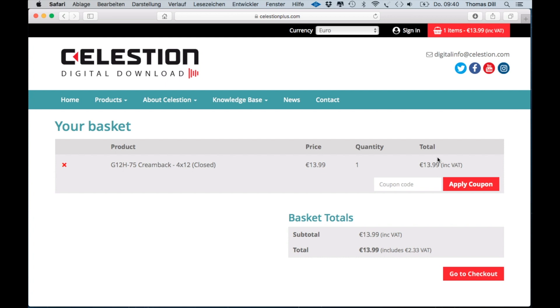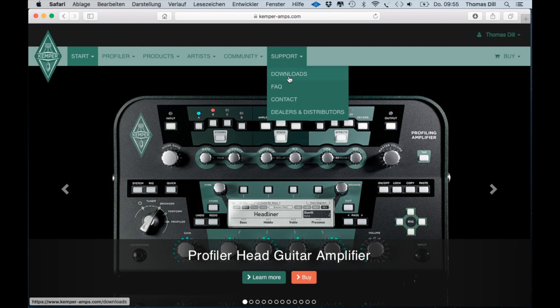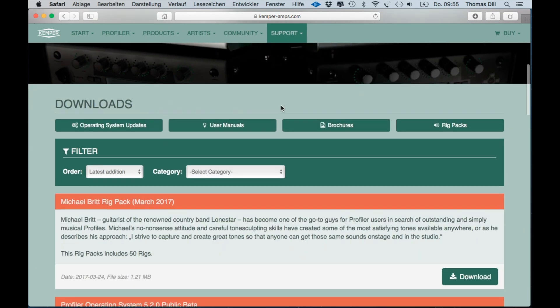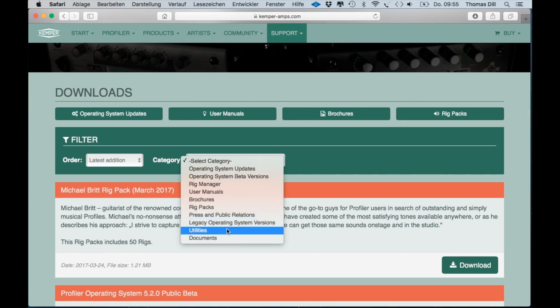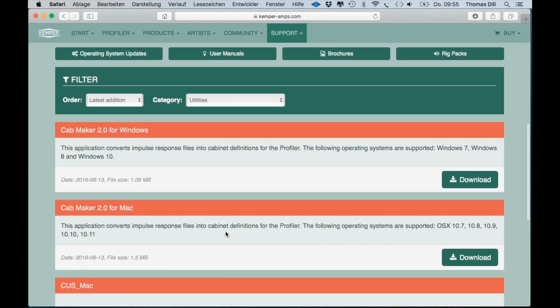Before you can load the IRs into the profiler, they need to be converted into Kemper KIPR files. To do this you will need the Cab Maker — this application can be downloaded at the Kemper website. Go to Downloads and choose Utilities. Here you will find the Cab Maker for Windows and Mac. Download the app and install it on your computer.